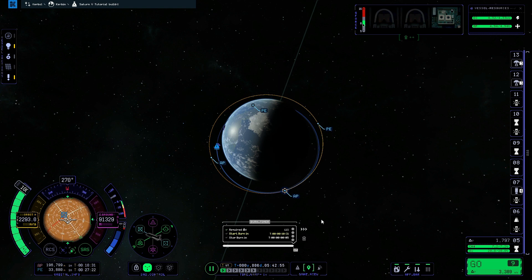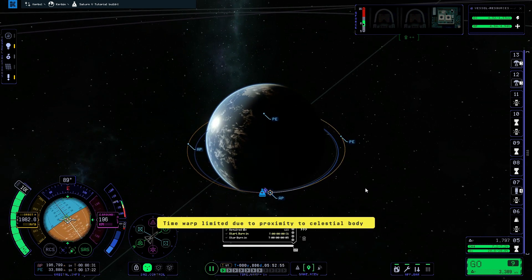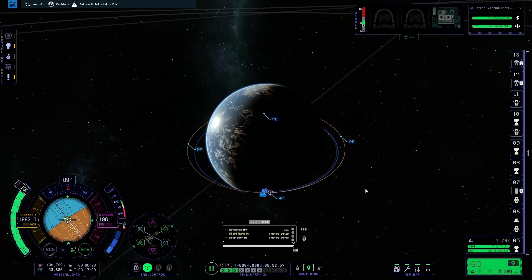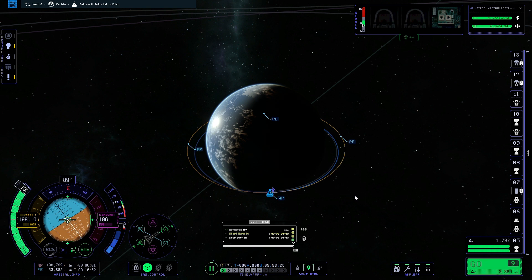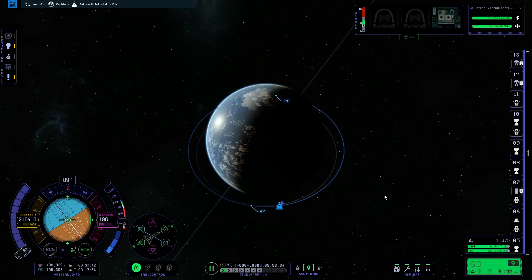Now that it's stabilized we're going to click the warp to maneuver button. Once the warp is finished we're going to warp forward a couple more notches until the yellow timer gets to around 10 seconds. When it reaches zero we're going to stage the third stage engine, and once the burn gauge reaches the bottom we'll press X on the keyboard to cut the engine.